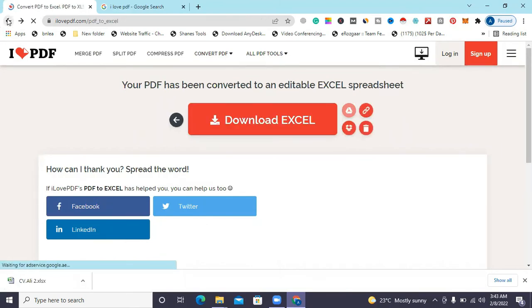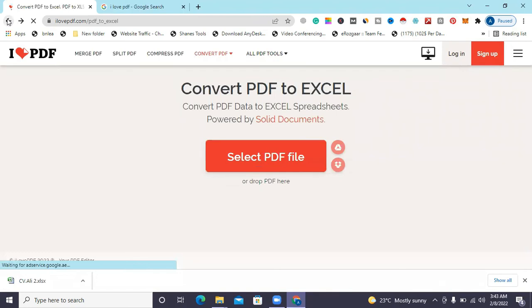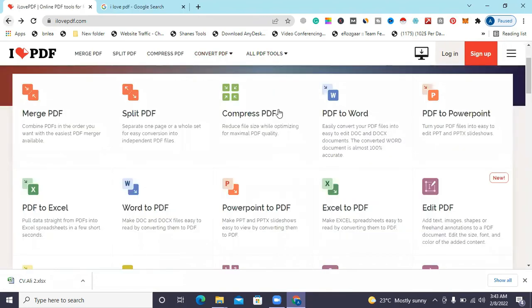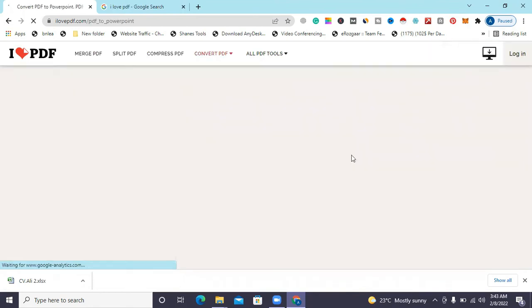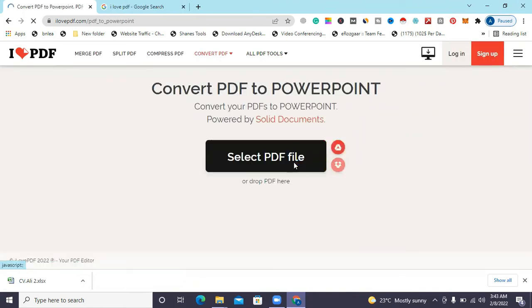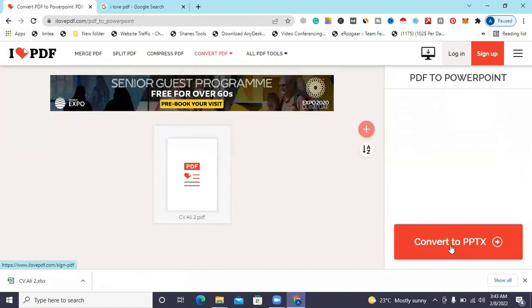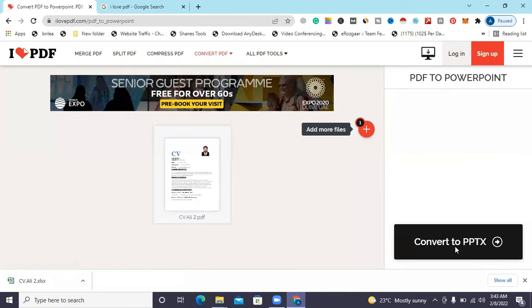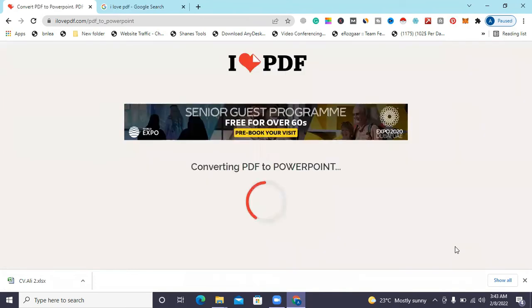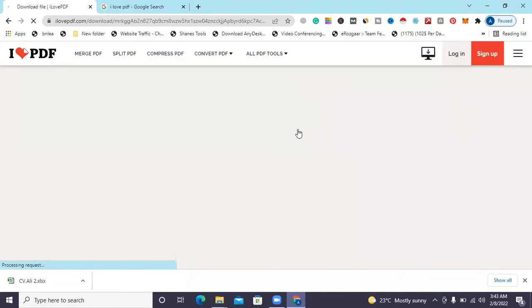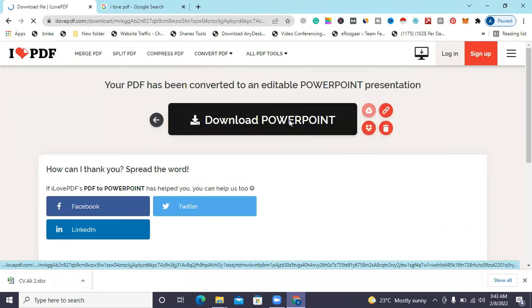You just need only three steps to convert your documents. Then for PDF to PowerPoint, click this option, select your file, and convert to PPTX. The final step is to download your documents — download the PowerPoint and you will get your file.